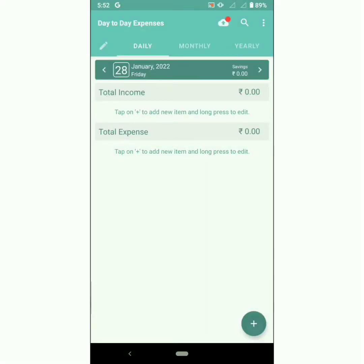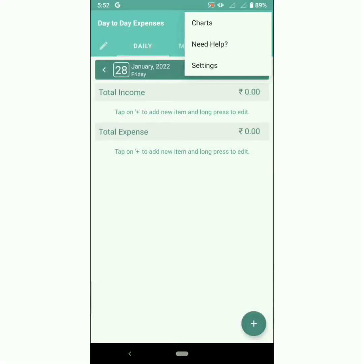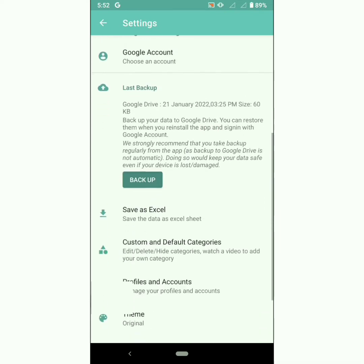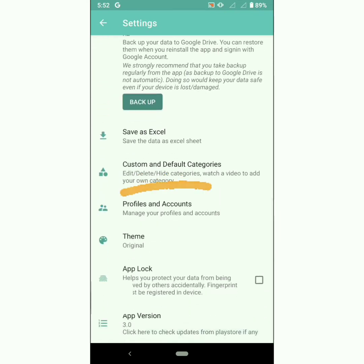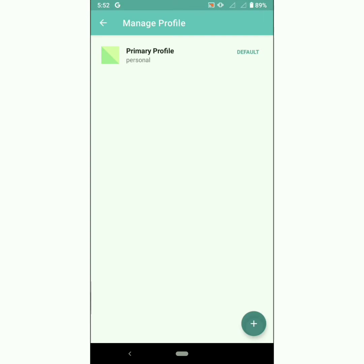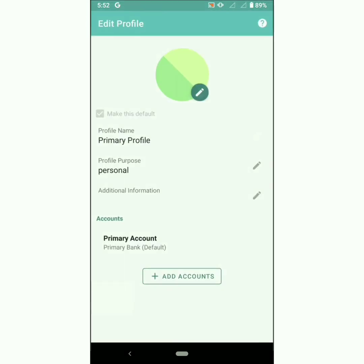Hello users! The most awaited update of Day-to-Day Expenses is here. Day-to-Day Expenses now presents multiple profile and multiple accounts. Profile lets you manage your money in inflows and outflows among multiple accounts. There is a default profile created to track your personal expenses — customize this profile as per your name. You can create more profiles for managing professional or non-personal finances.